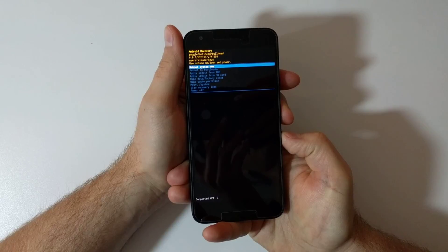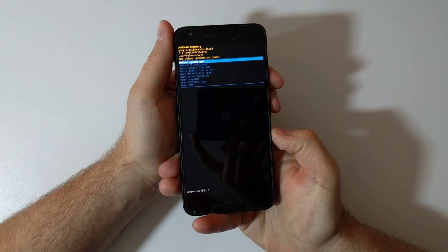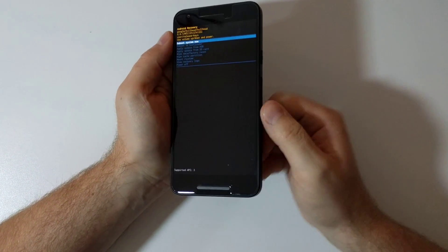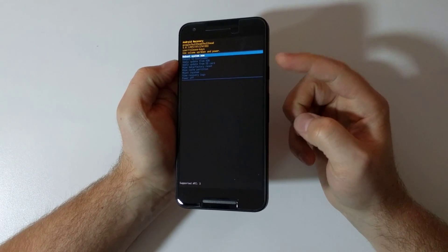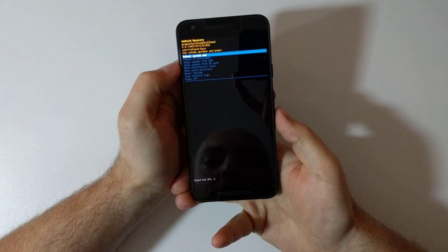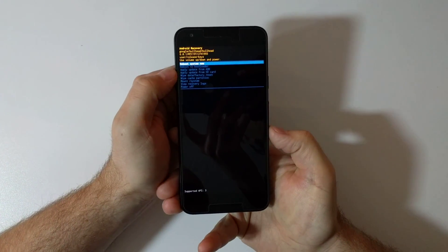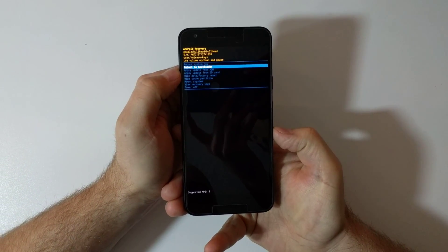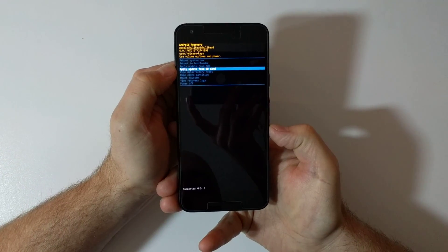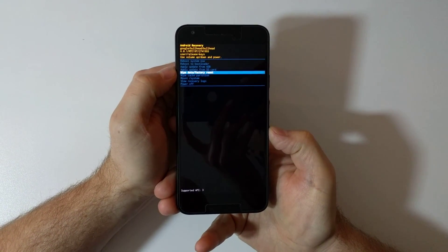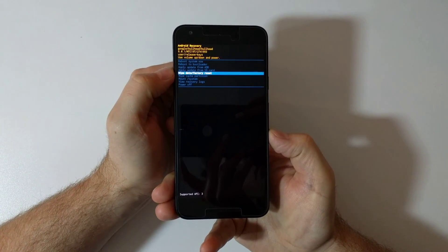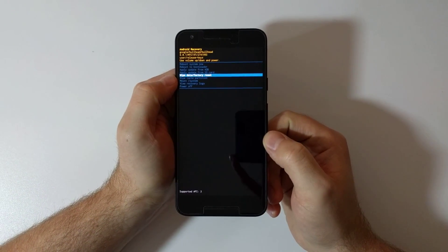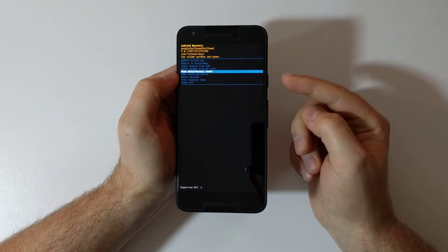Now what you have is the Android recovery menu and the same applies here - your volume buttons are up and down control and your power button is the select action. So what you see here is reboot now, reboot to bootloader, apply update, and so on. What I'm searching for is wipe data factory reset. Once you selected wipe data factory reset with the volume buttons, you hit the power button.